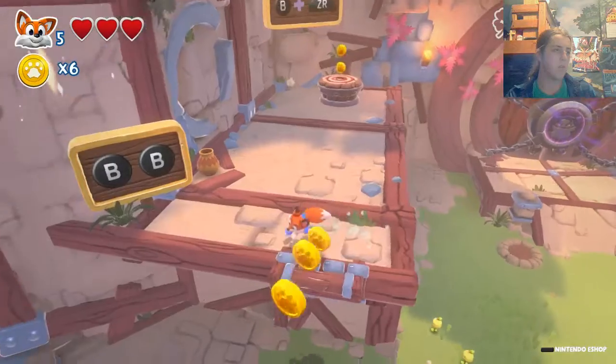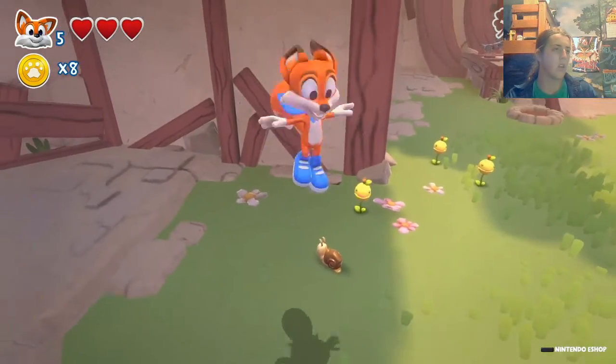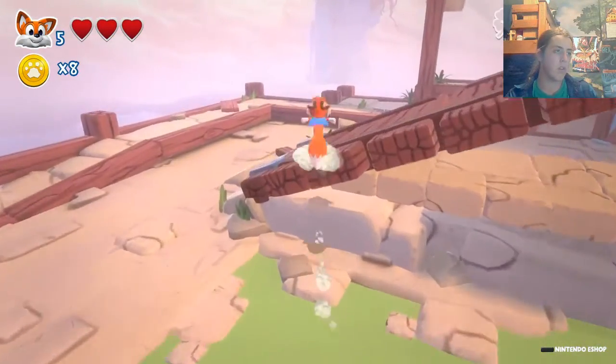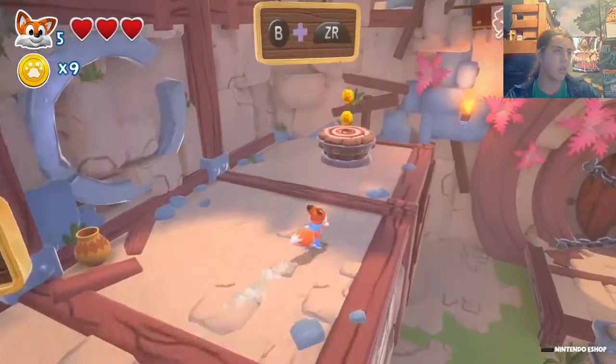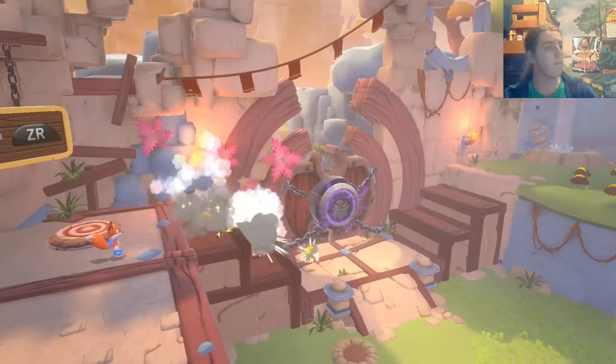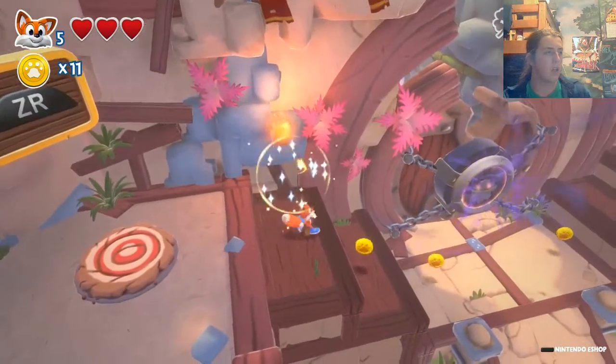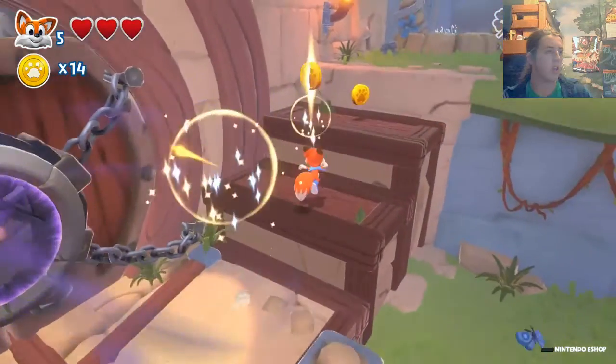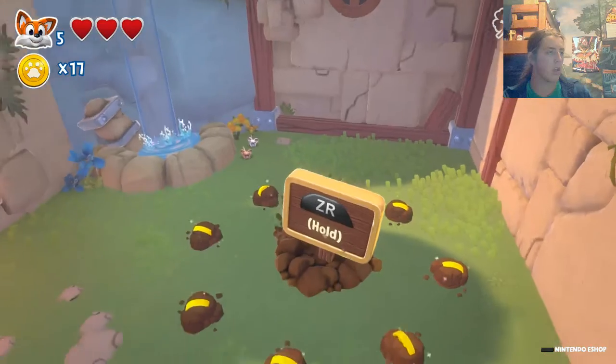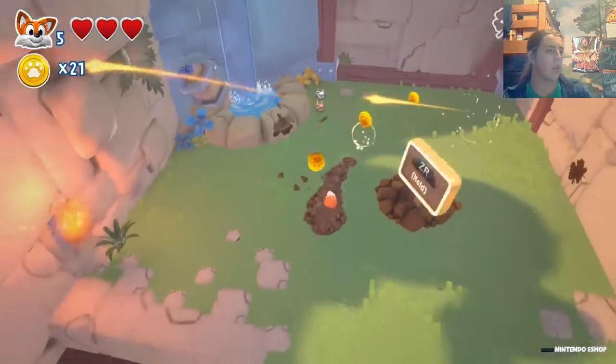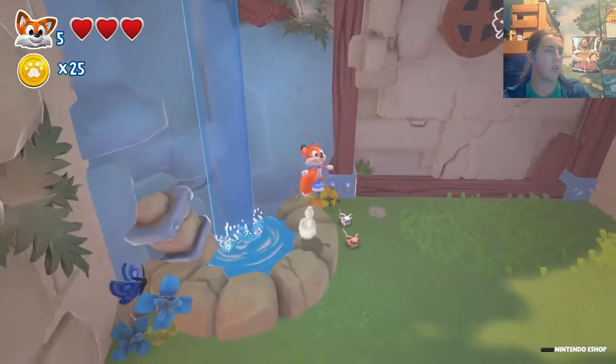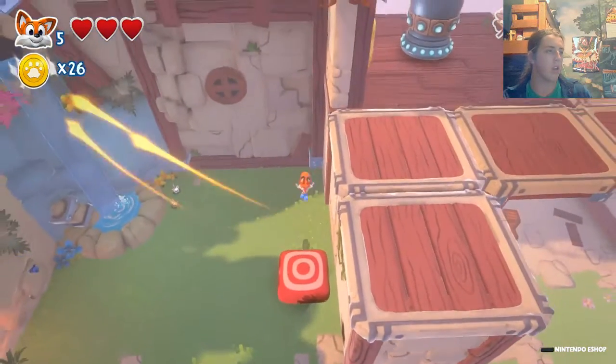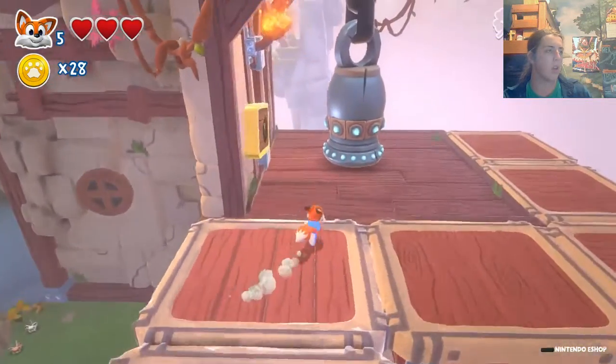Let's see. Okay, double jump. Plays a lot like the Mario games. I like that. I like Odyssey, actually. Oh, I can burrow. Cool.